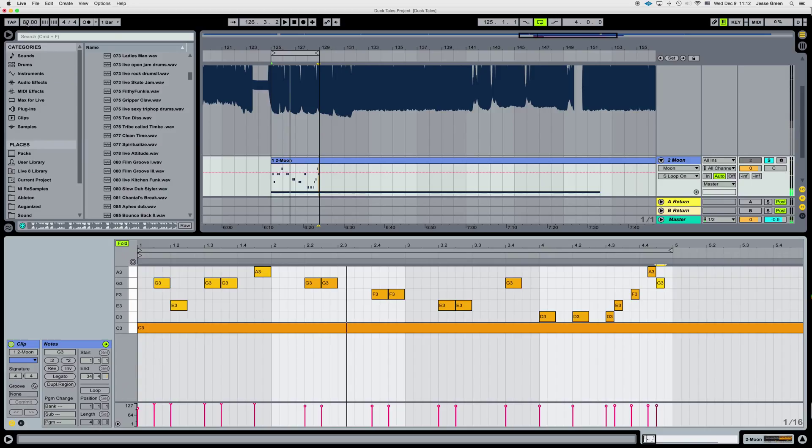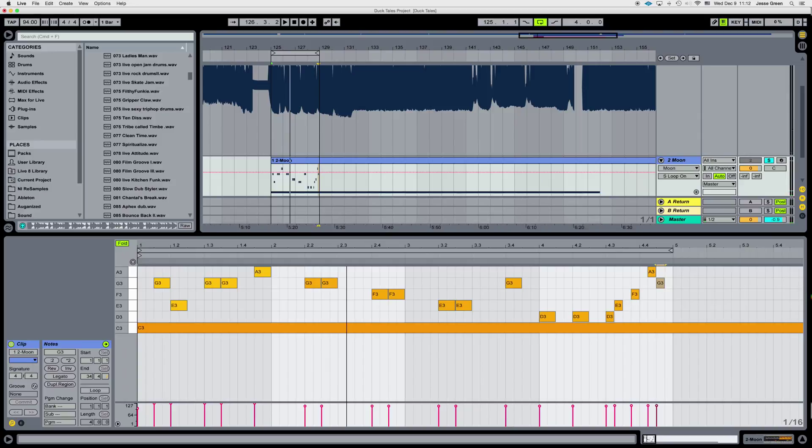Now if I change the tempo, all those little elements will also fall in line with everything else. Let's give it a listen.